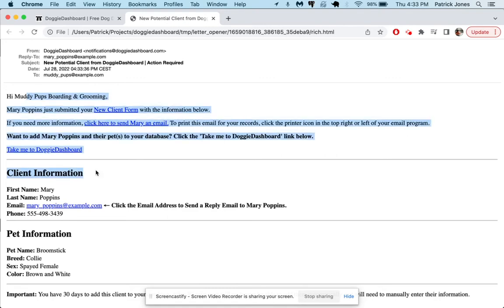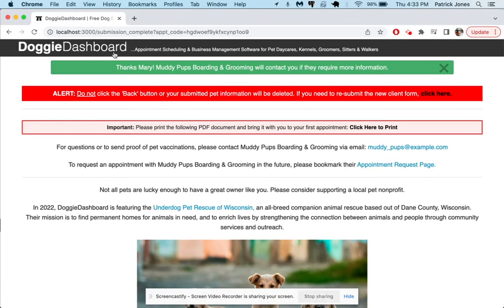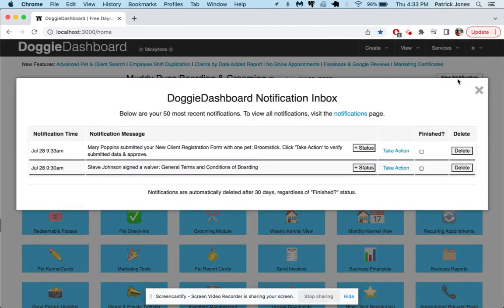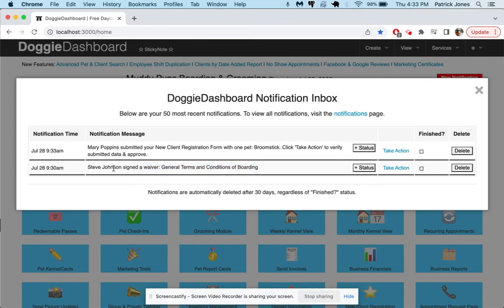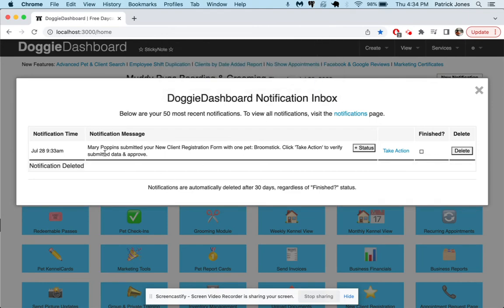And there we go, you probably all recognize this email that you get right here from Doggy Dashboard when someone submits your new client form. So that's great, let's go back to our Doggy Dashboard home page. There should be a new notification there, it's good to see and you can see right here we have one that says Steve Johnson signed a waiver. So when one of your clients signs a waiver you'll get a notification just so you know besides that email. We'll delete that though and you can see here Mary Poppins submitted your new client registration form.